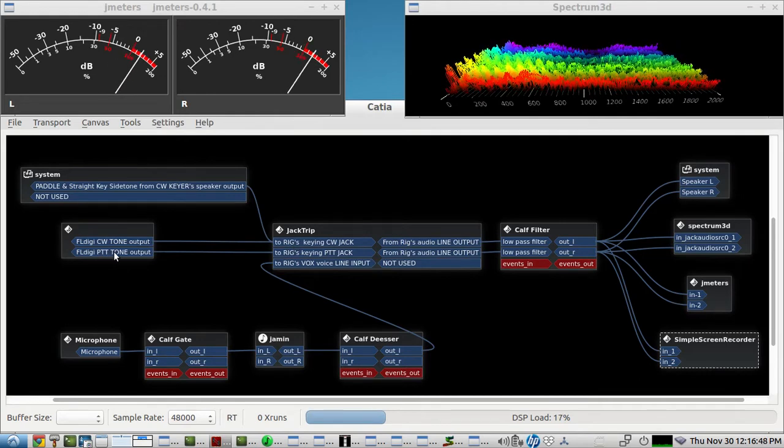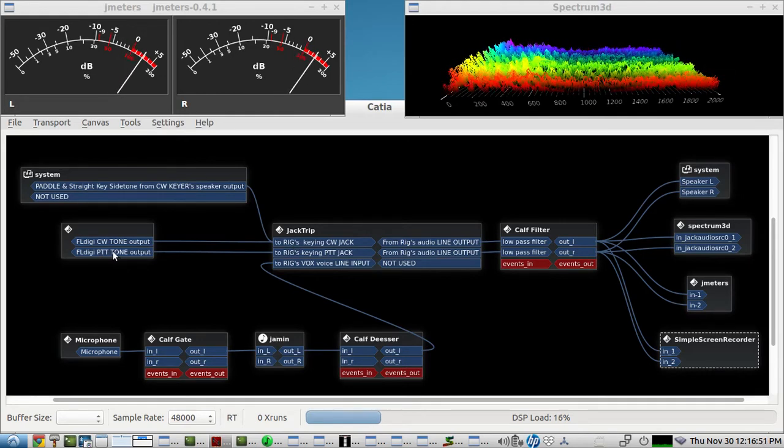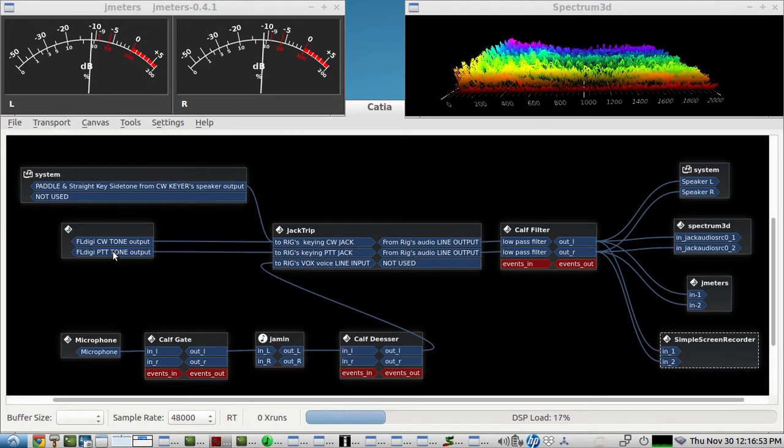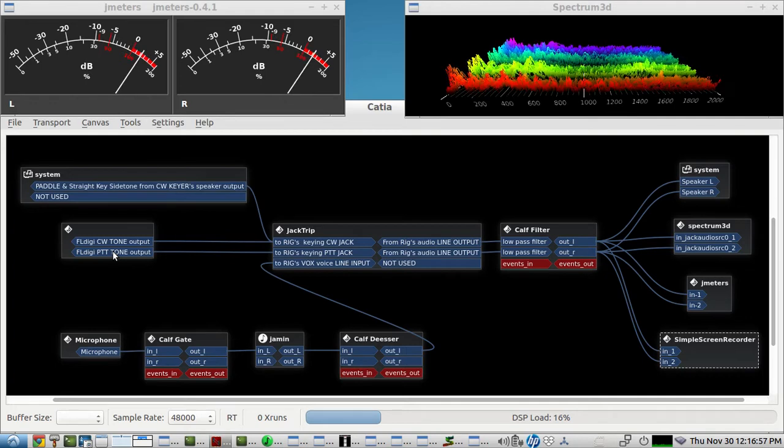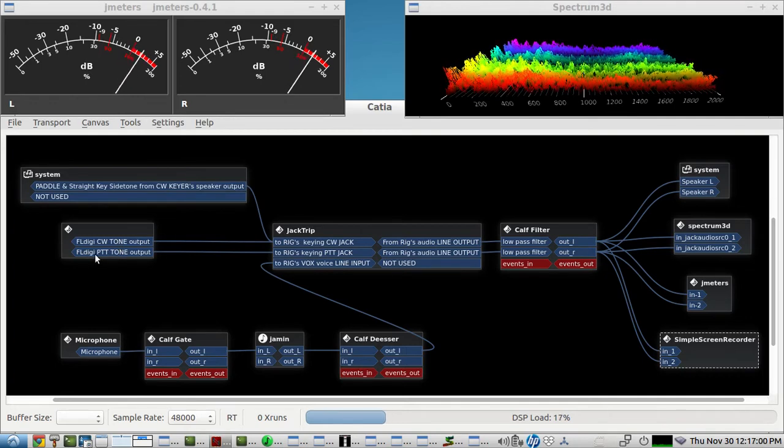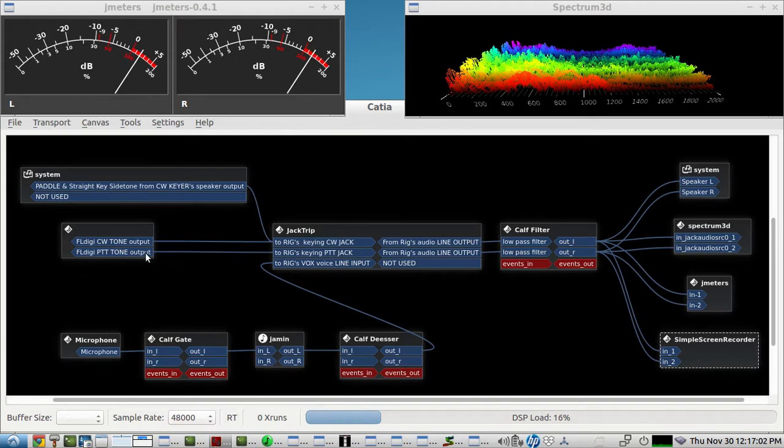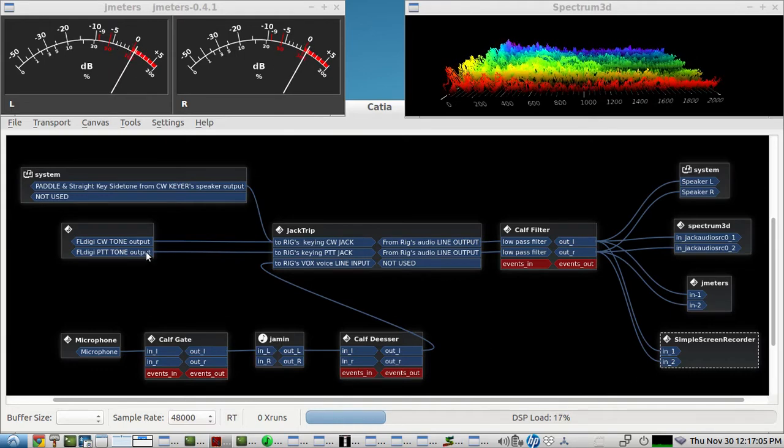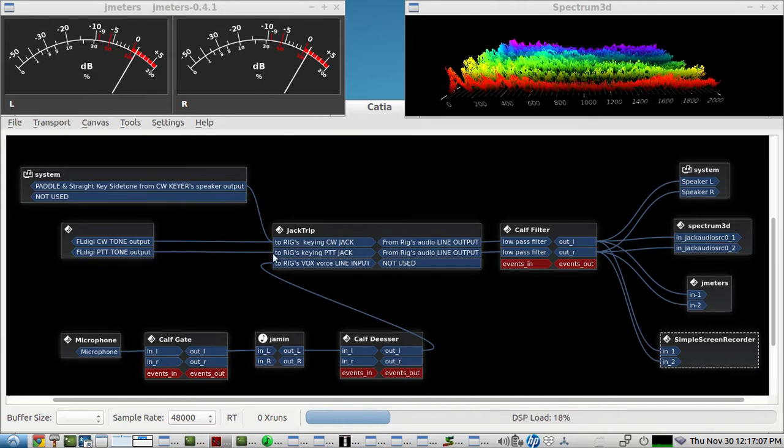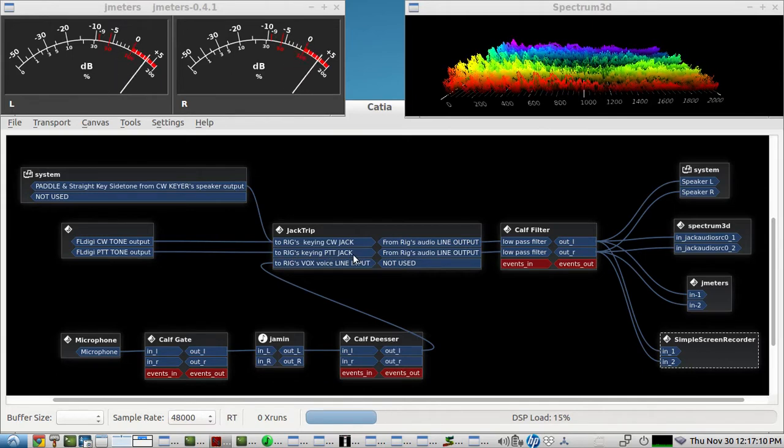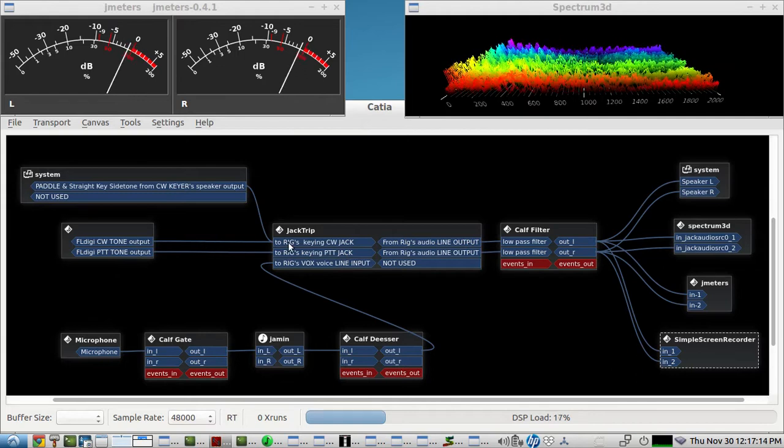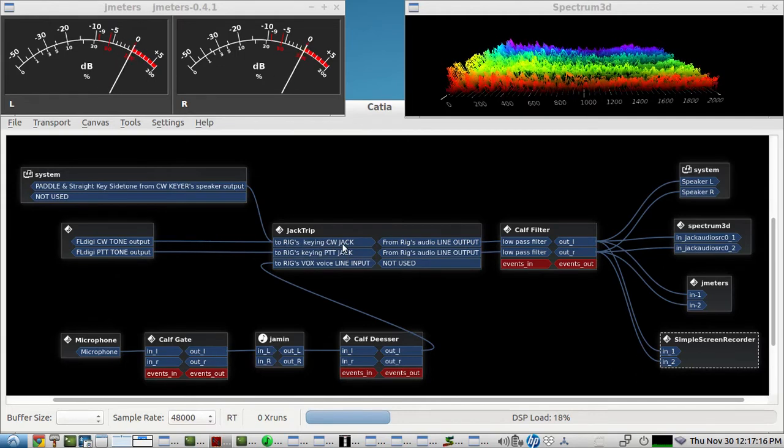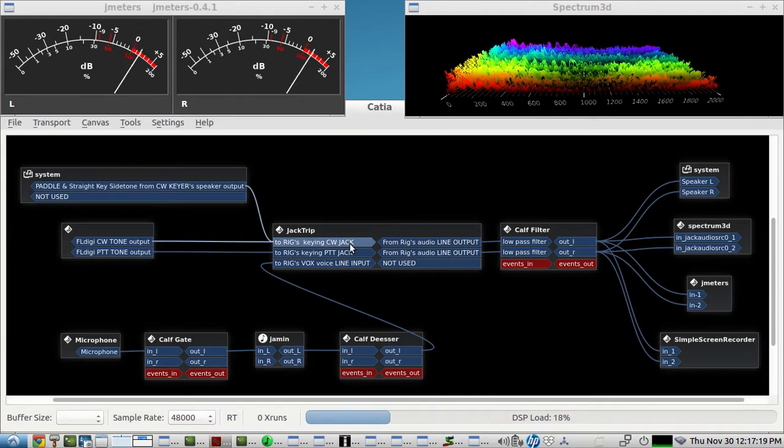And on the right we have FLDigi's QSK PTT control activated, and that will send six milliseconds before the CW tone goes out. It'll send a push-to-talk tone which is about one kilohertz at zero dB. That goes to the second channel here to key the push-to-talk jack first before the CW tone goes out of FLDigi and goes to the rig's computer to that CW keying circuit.